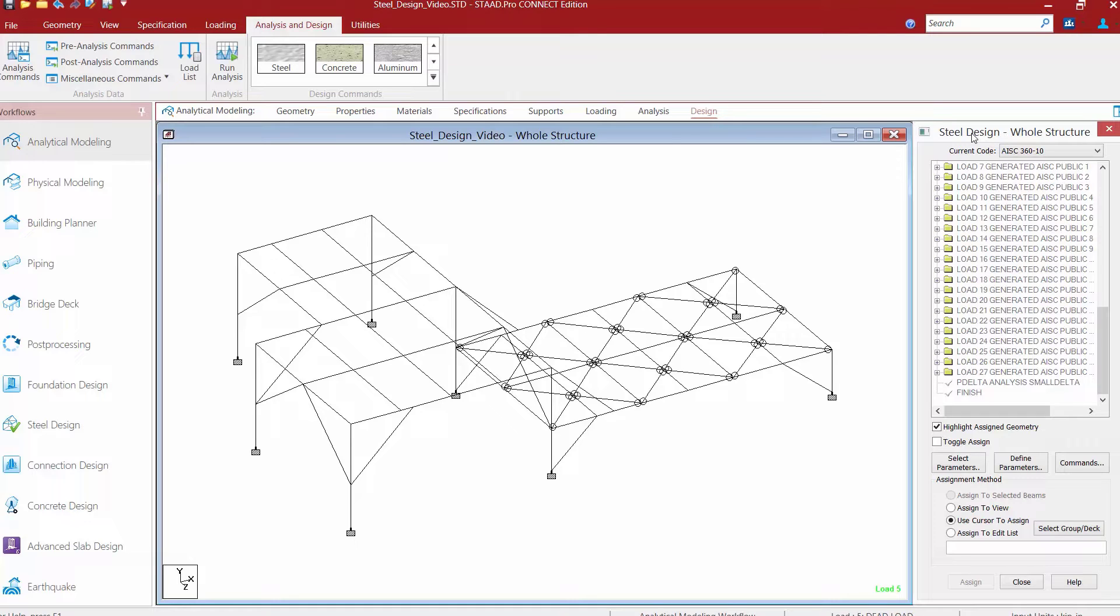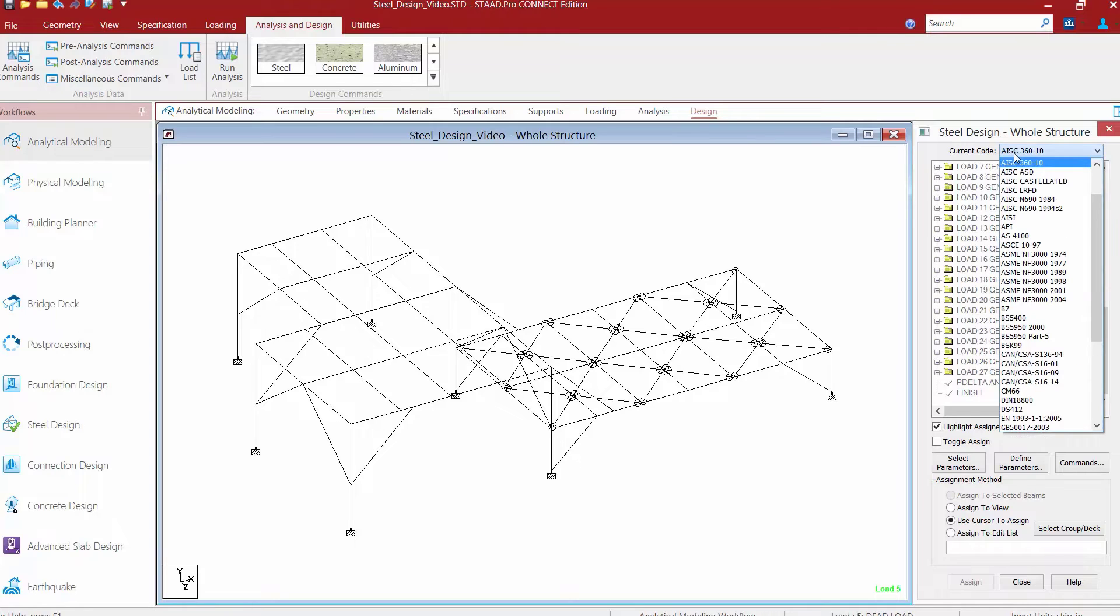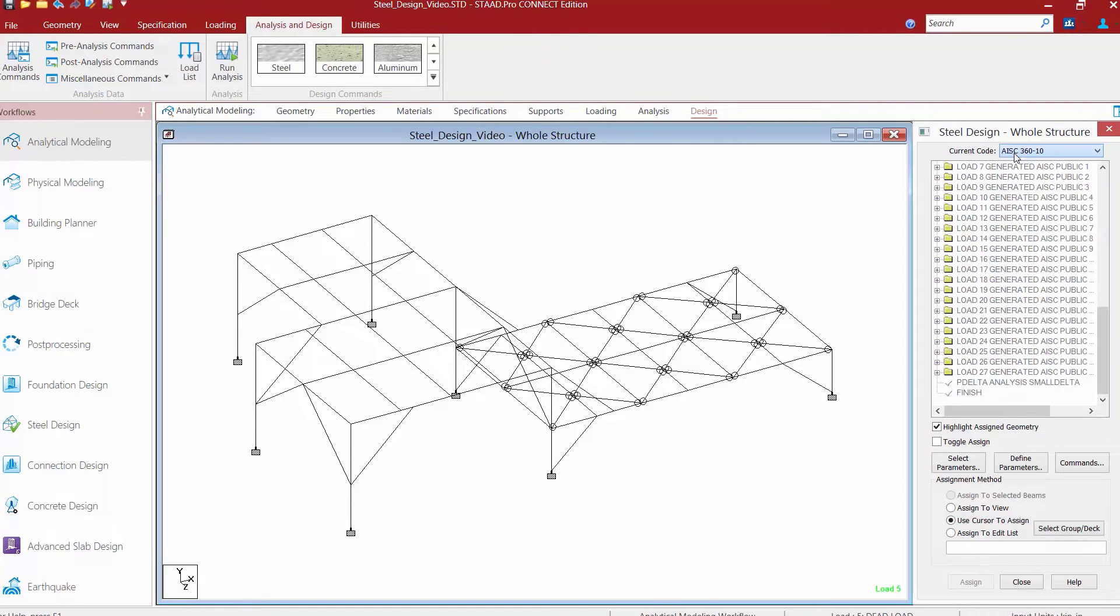Now our first step in preparing our model for design and optimization is to select your design code. For this model, we're going to be selecting the AISC 360-10 design code. This design code allows for both LRFD and ASD workflows.